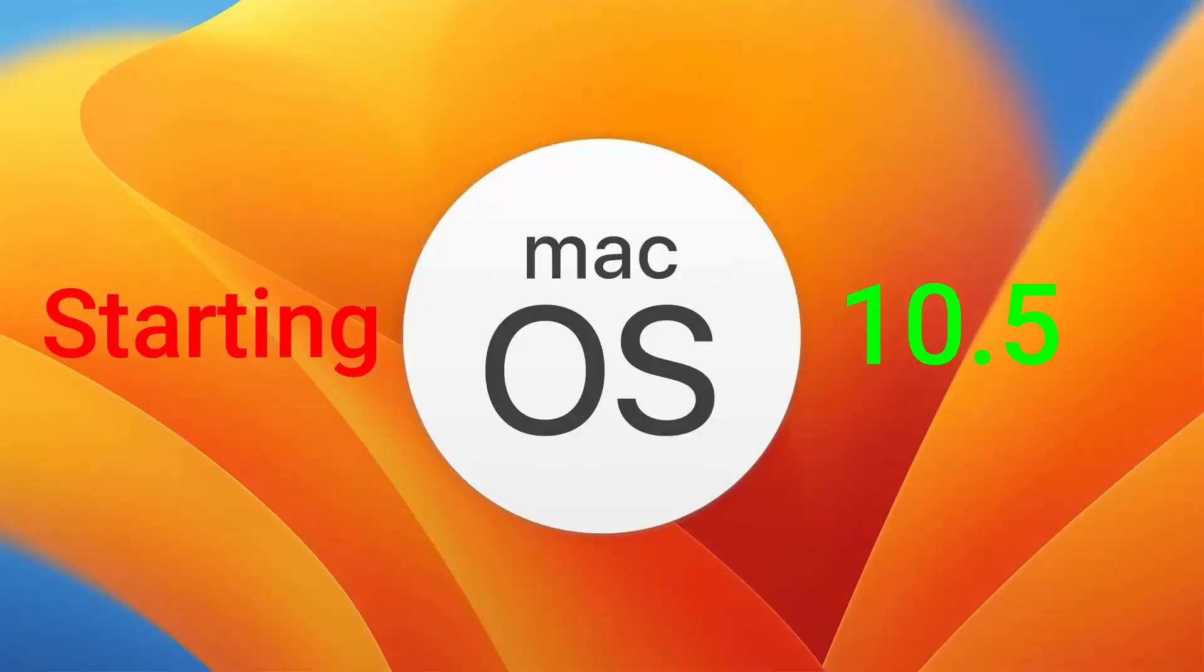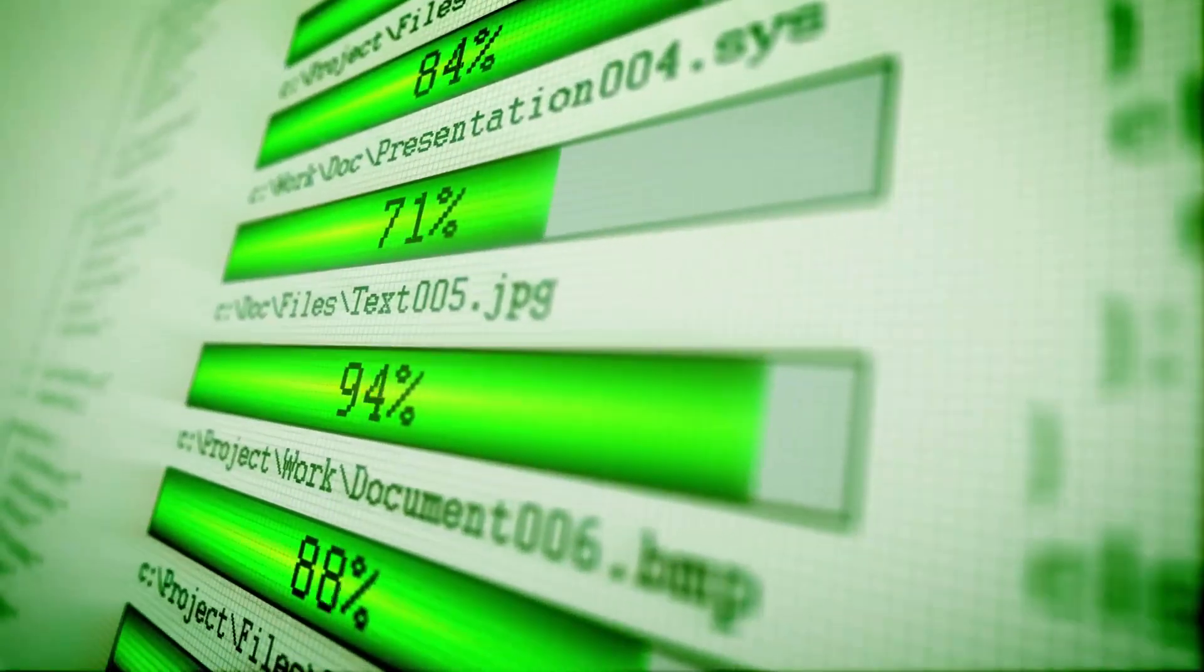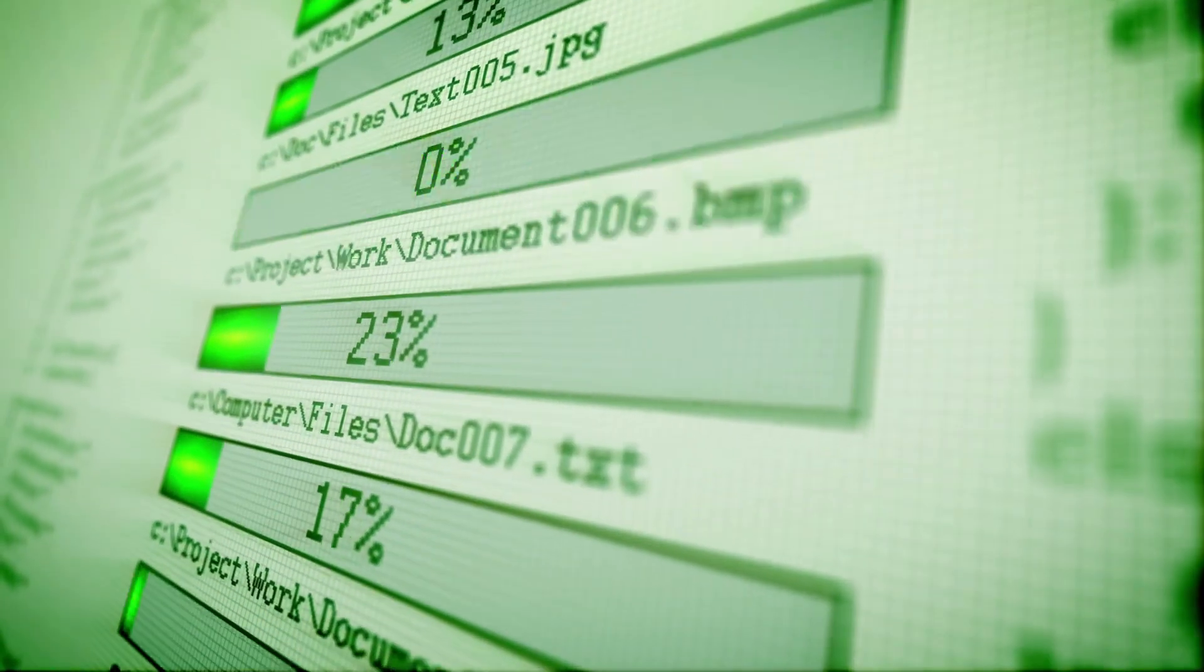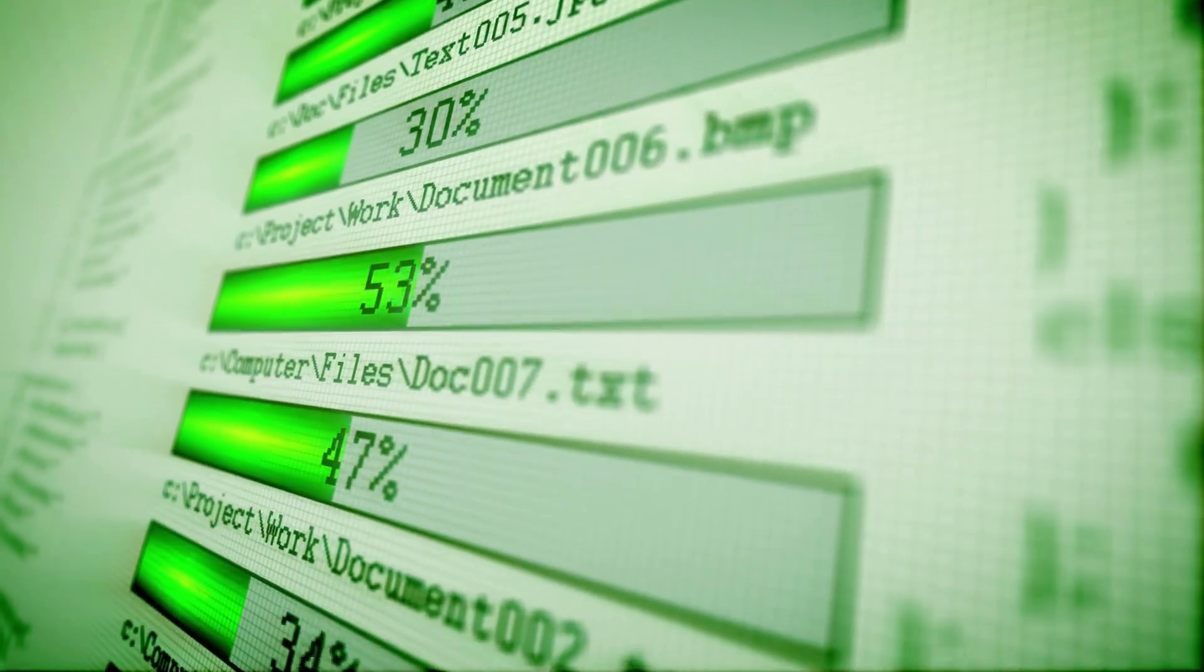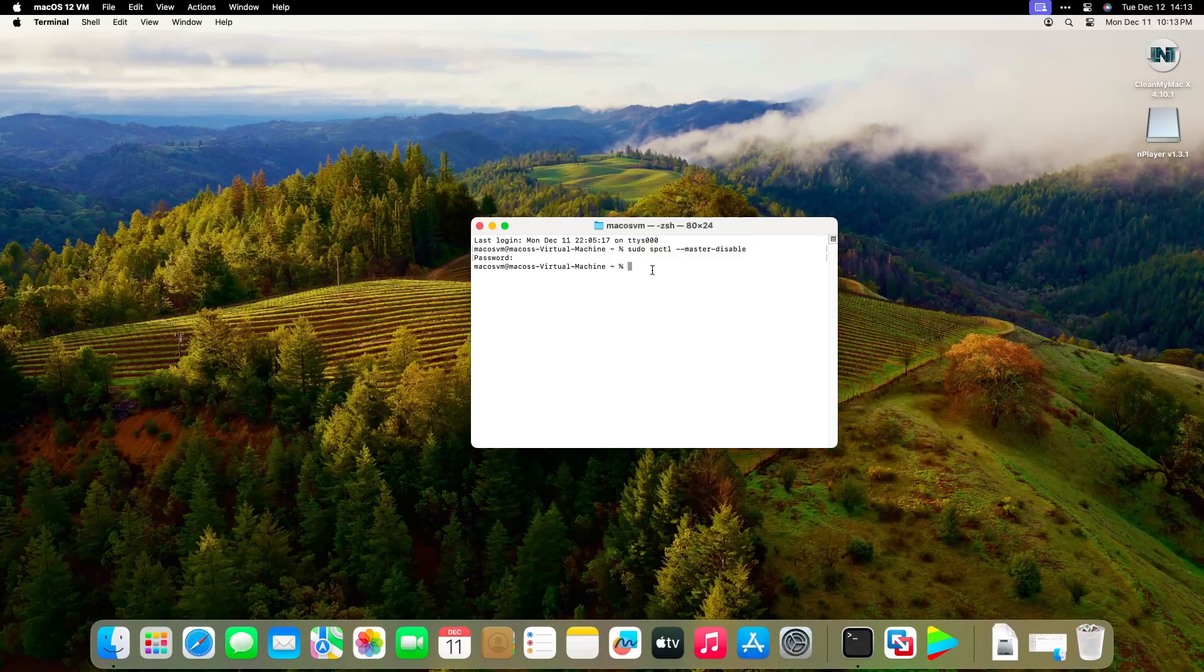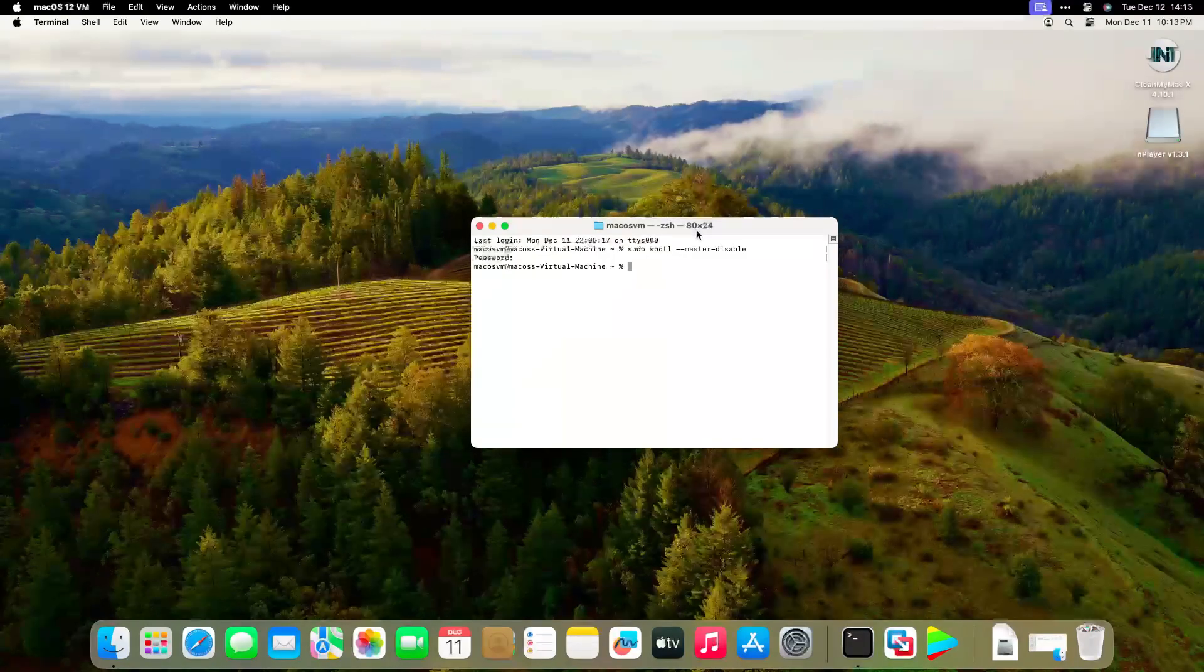That's because, starting with macOS 10.15, files from the web are marked with the com.apple.quarantine extended file attribute. Just follow Step 3.